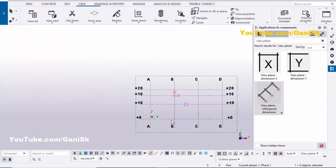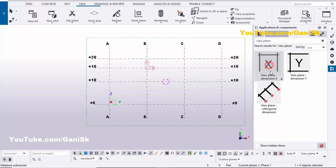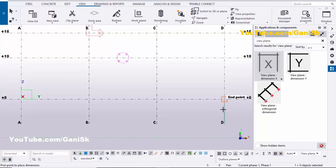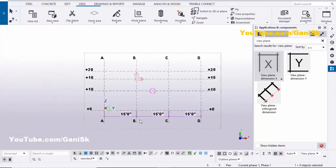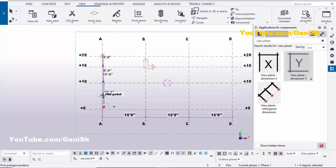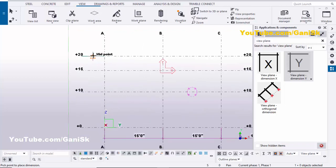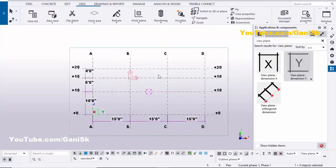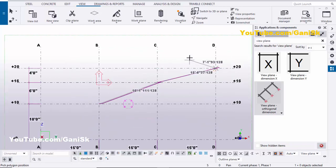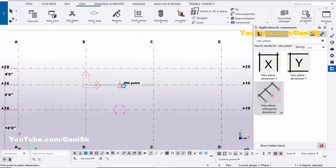Now you can use these components very easily to check dimensions between the grids. Double-click on 'View Plane Dimension X', pick the first point, second point, and as many grid points as you have. Press the scroll middle button to finish picking, then pick the placement location to create the dimension. Similarly for the vertical direction, double-click on 'View Plane Dimension Y', pick first, second, and third points, press the scroll middle button, and click to create the dimensions.